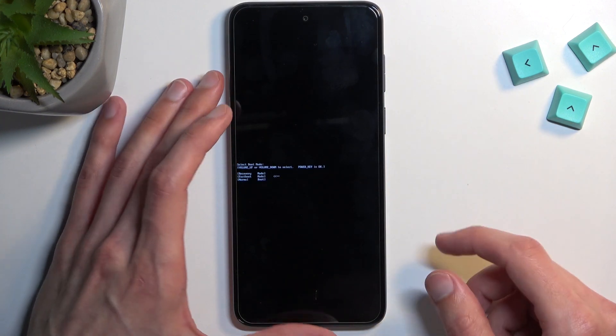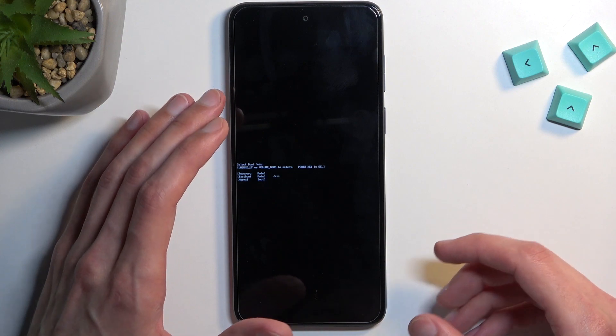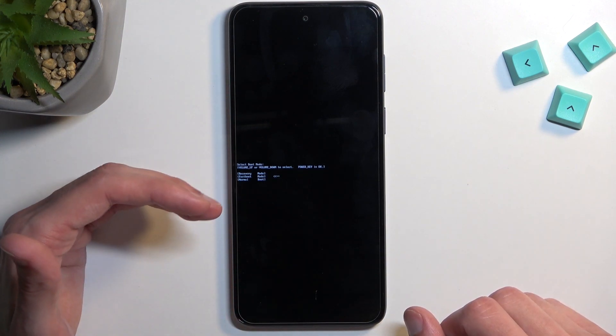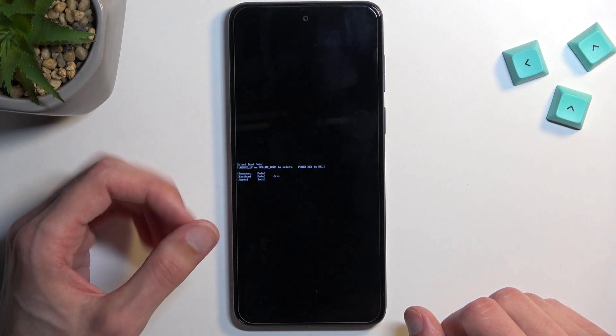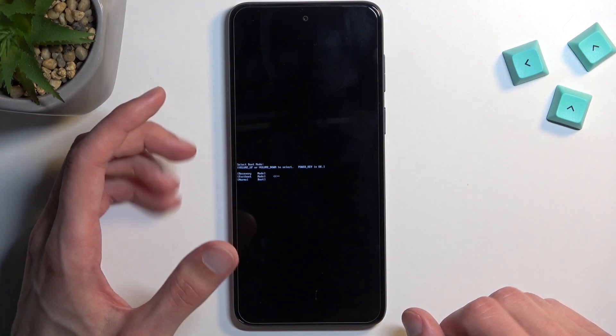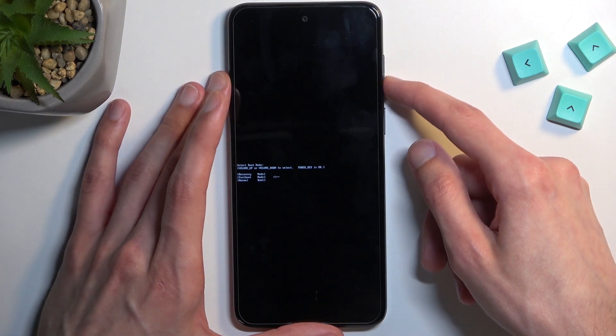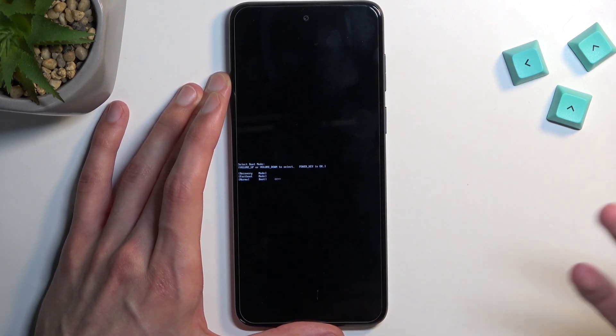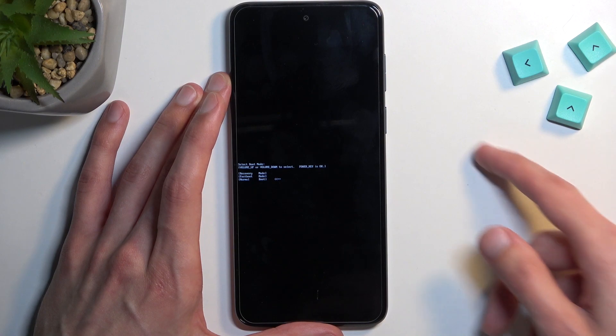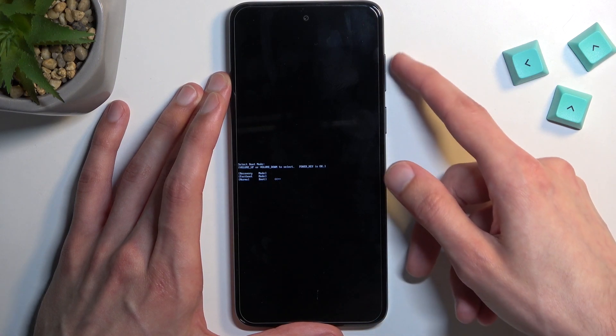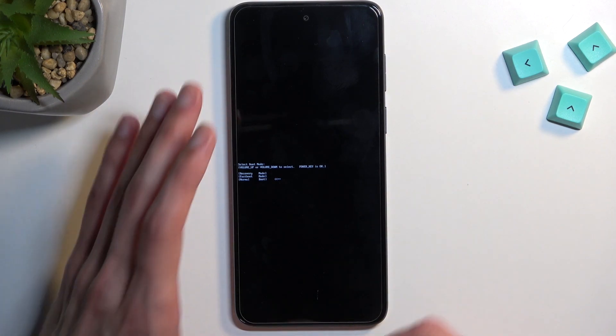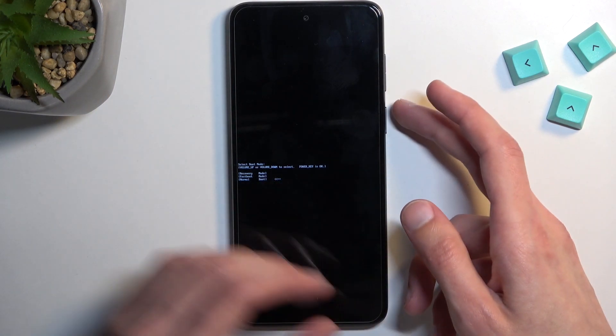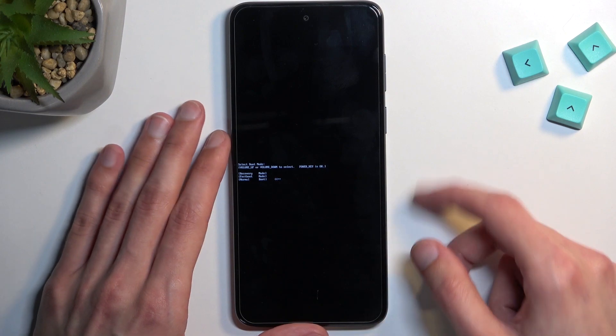So as you can see, there it is. Now unlike other bootloaders, right here we can use both volume keys to navigate up and down, unlike other ones where you use volume down to go down and volume up to confirm. Here we use the power key for that.